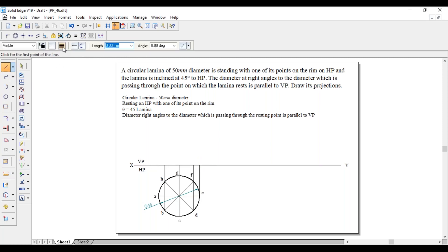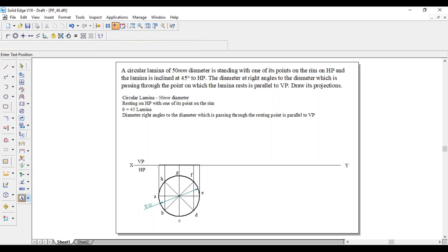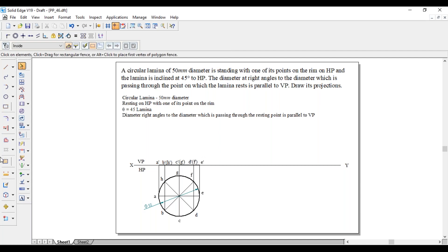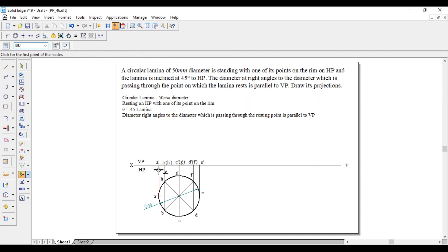Join those endpoints with a thick line. Label the projected points as A dash, B dash (in bracket H dash), C dash (in bracket G dash), D dash (in bracket F dash), and E dash.